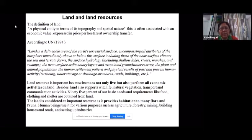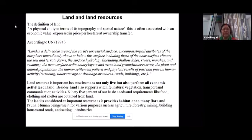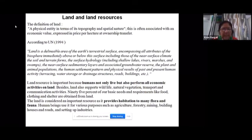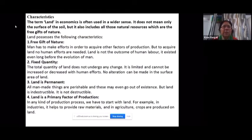Land is considered an important resource as it provides habitation to many flora and fauna — it provides shelter for plants and animals. Human beings use land for various purposes: agriculture, forestry practices, mining for ores, building houses, constructing roads, and setting up industries. For all these purposes, we require land.